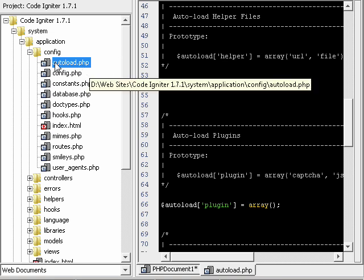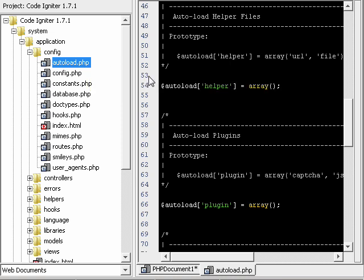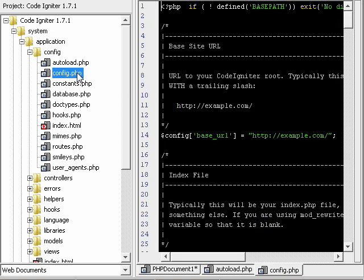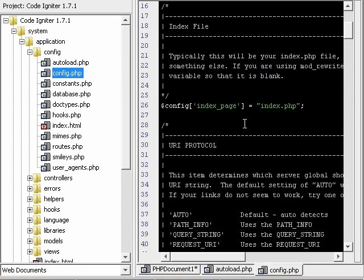For example, you have a configuration file that's specific to the site. Maybe it has an array of options or something, and you want to load it in everywhere. You would just use autoload.